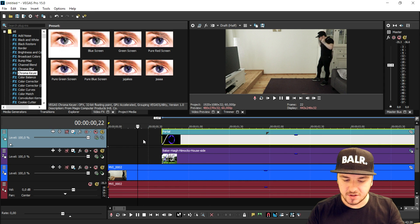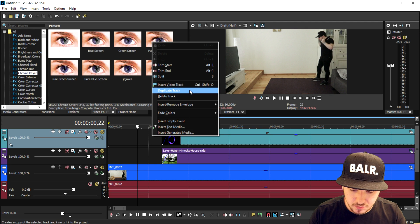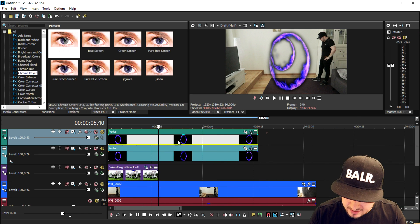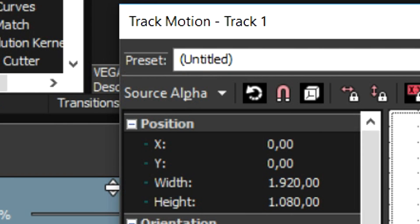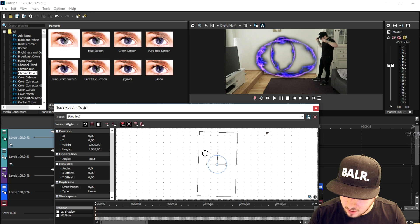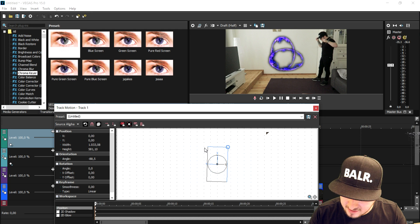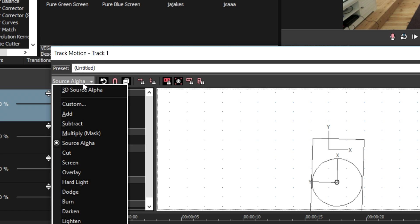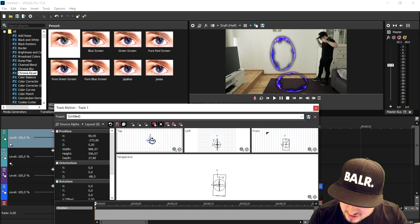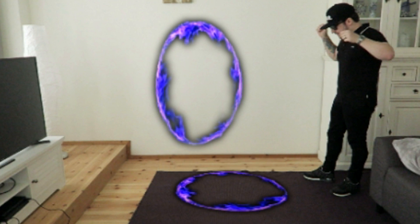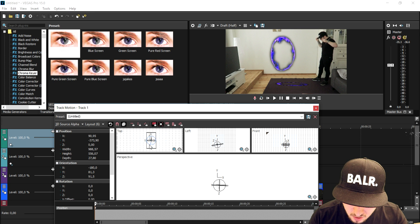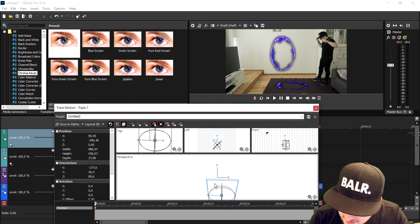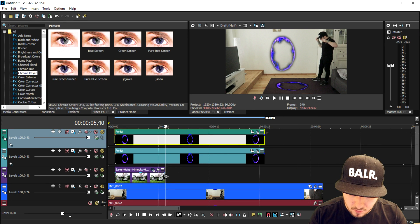Moving on to the bottom portal — it works exactly the same. Insert a new video track, paste this portal in, then click on the Track Motion icon and tilt it until it looks legitimate on the ground. It doesn't look natural flat, so go to Source Alpha, click on 3D Source Alpha, mess around with the boxes, and tilt it — that looks freaking amazing and really realistic on the ground. Place it a little more down so it looks like a portal on the ground.